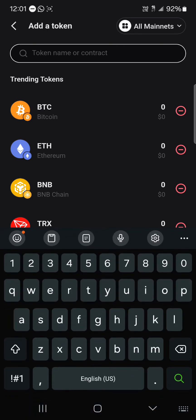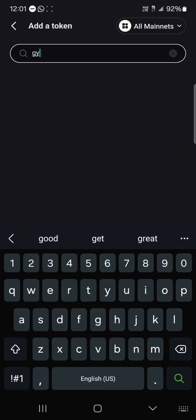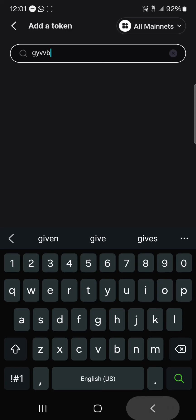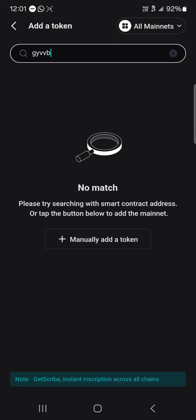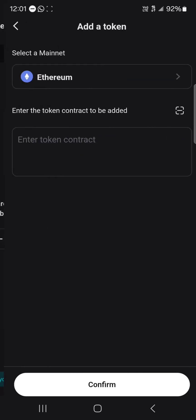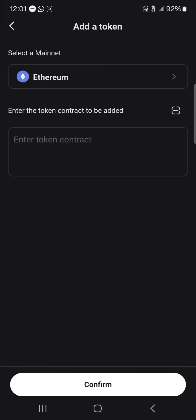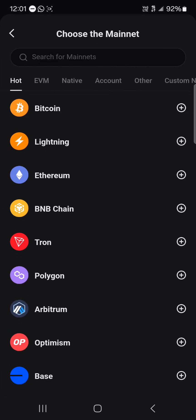Let's say you are looking to add a token that is not listed. If it doesn't show up on your wallet, you can simply use the 'manually add a token' option. Click on 'manually add a token' and you'll be asked to select its network.